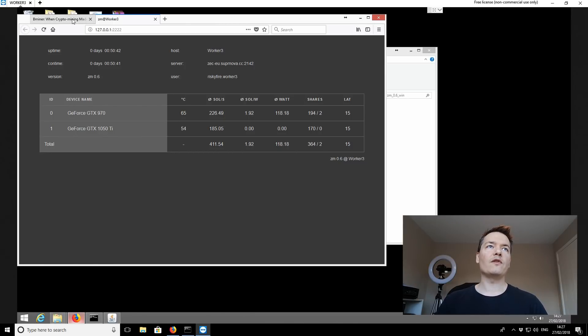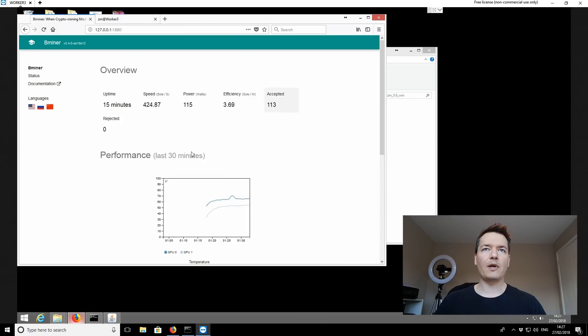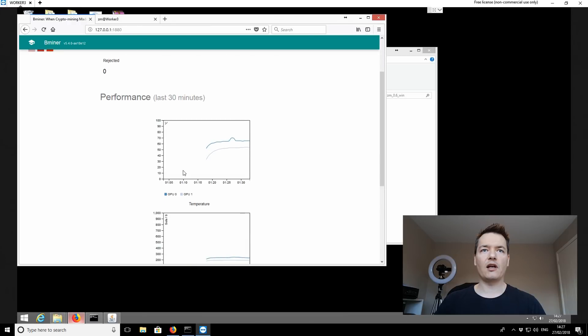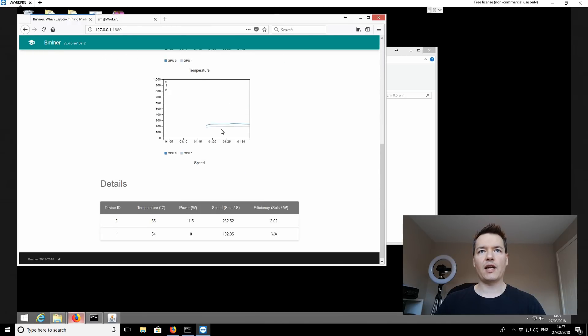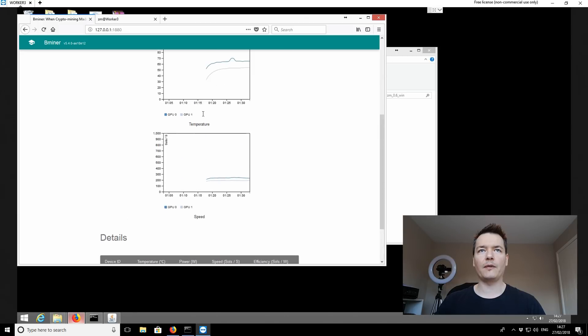So moving on to the B miner, just to show you, first of all, it also has a web API interface, and it looks like this. So you can see the temperatures of your GPUs, and you can also see the hash rate over time, and it gives you like a 30 minute update.